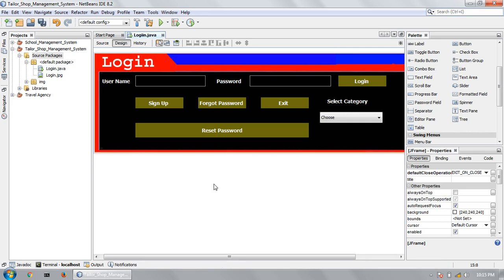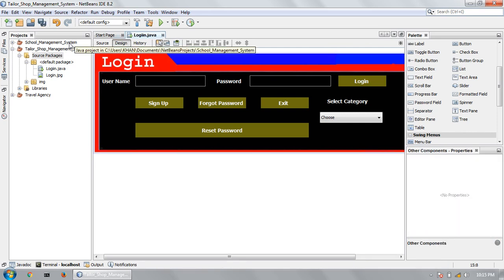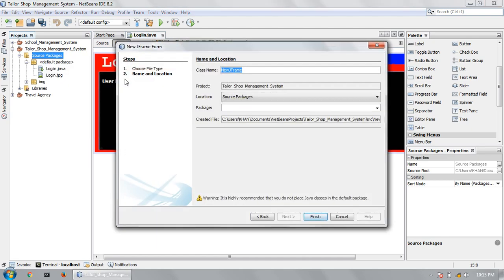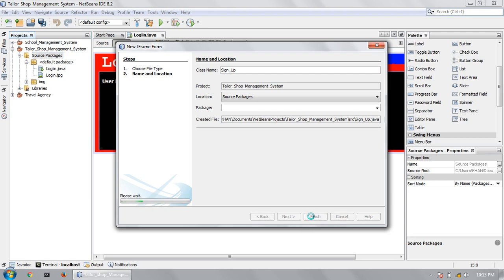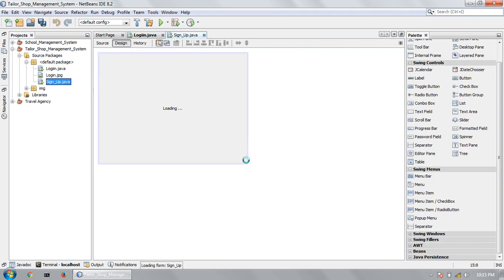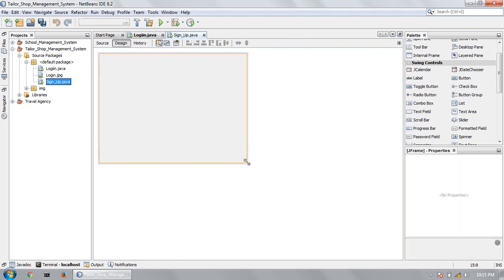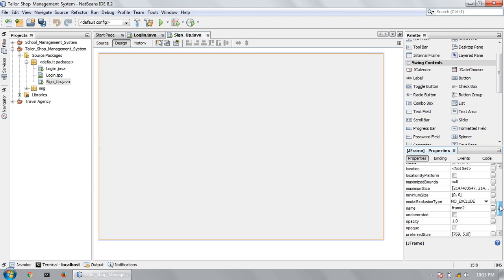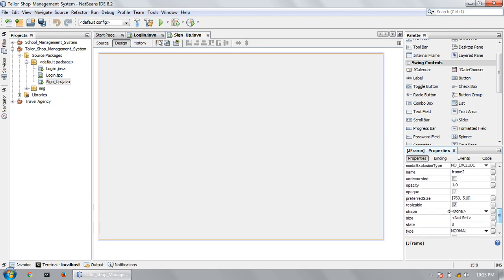After a few videos, I will show you the code for all of these pages. So create a new page, name it Sign Up. So this is a sign-up page. Set Resizable and Undecorated.